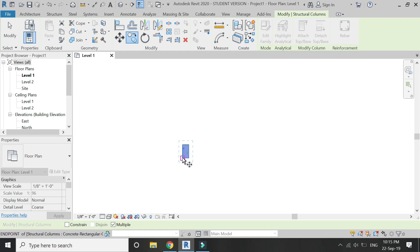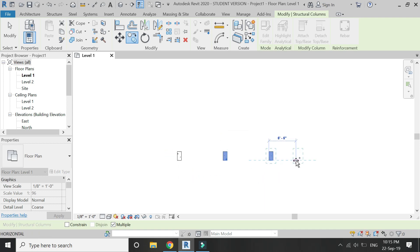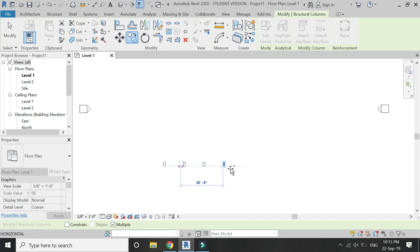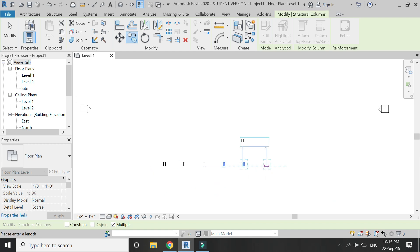Now copy 8 other columns in the level 1 floor plan at a distance of 11 feet 0 inches. All of the dimensions which I am using in this video are hypothetical.